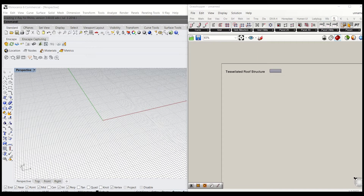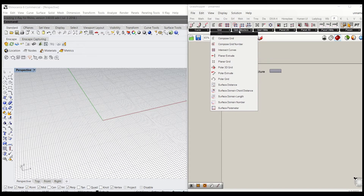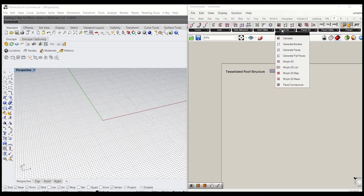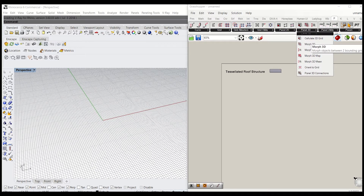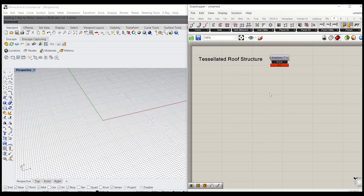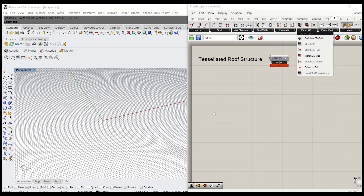Under the panelling tool tab, you can see types are all categorized here quite nicely. You will have a curve function, and there are a number of ways that you can control the curve under panelling tool. There's grid and grid attractors, grid utilities, 2D panel, 3D paneling, panel utility, and param. In this tutorial, to create a tessellated roof structure, we're going to use the grid function, panel 2D, and then panel 3D.